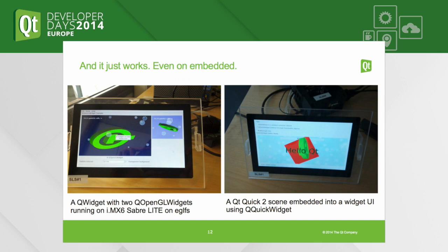The result is that it just looks correct on all platforms, including embedded. On the right, QQuickWidget from Qt 5.3 running on a SabreLite board — an IMX6 SOC-based board. On the left, two OpenGL widgets working just fine, no aborting of the application, no bizarre issues — it just runs properly at 60 FPS.